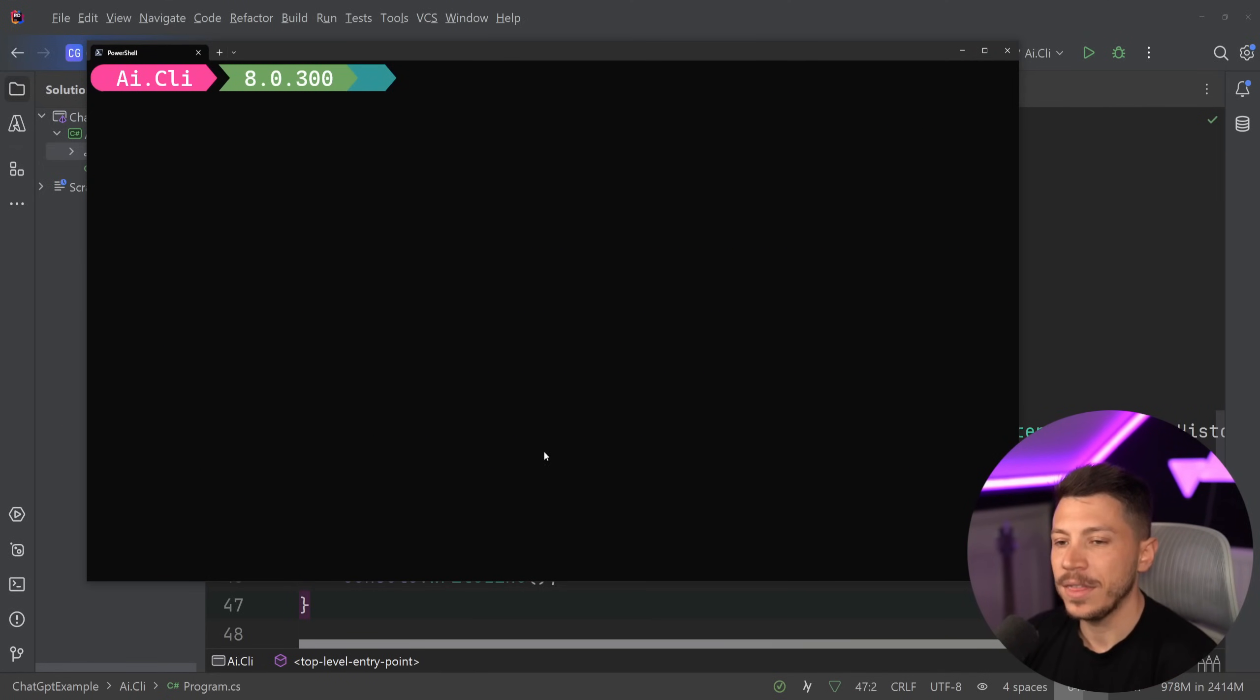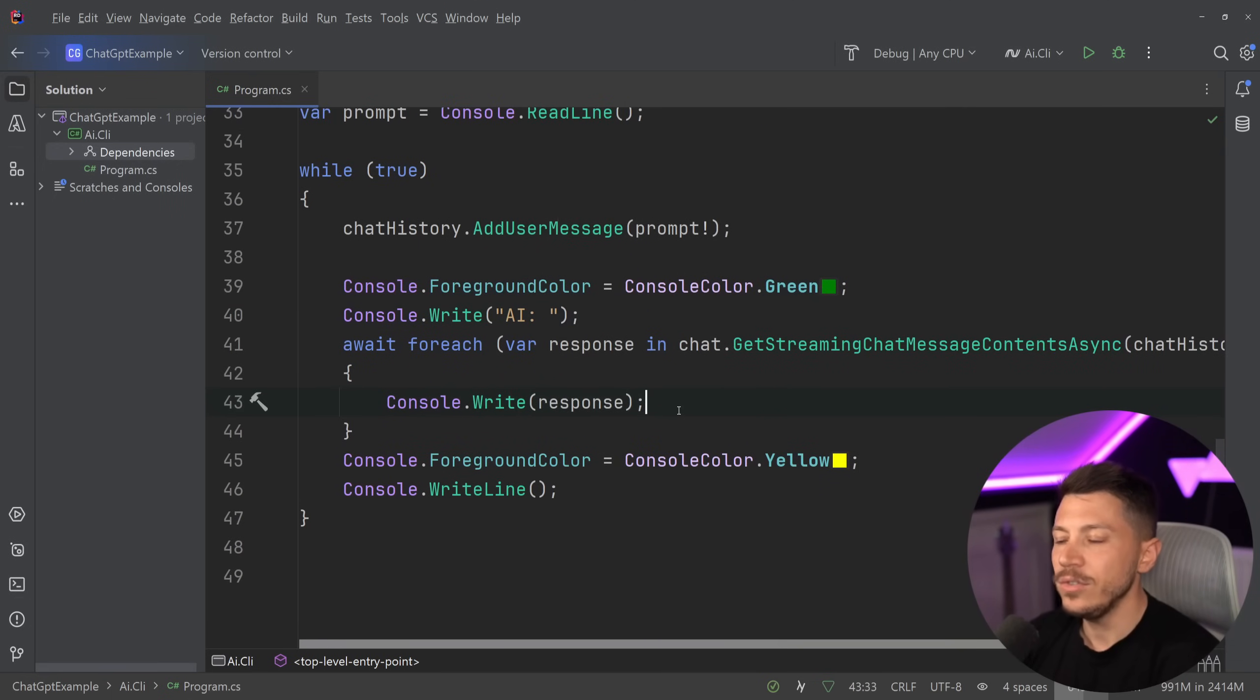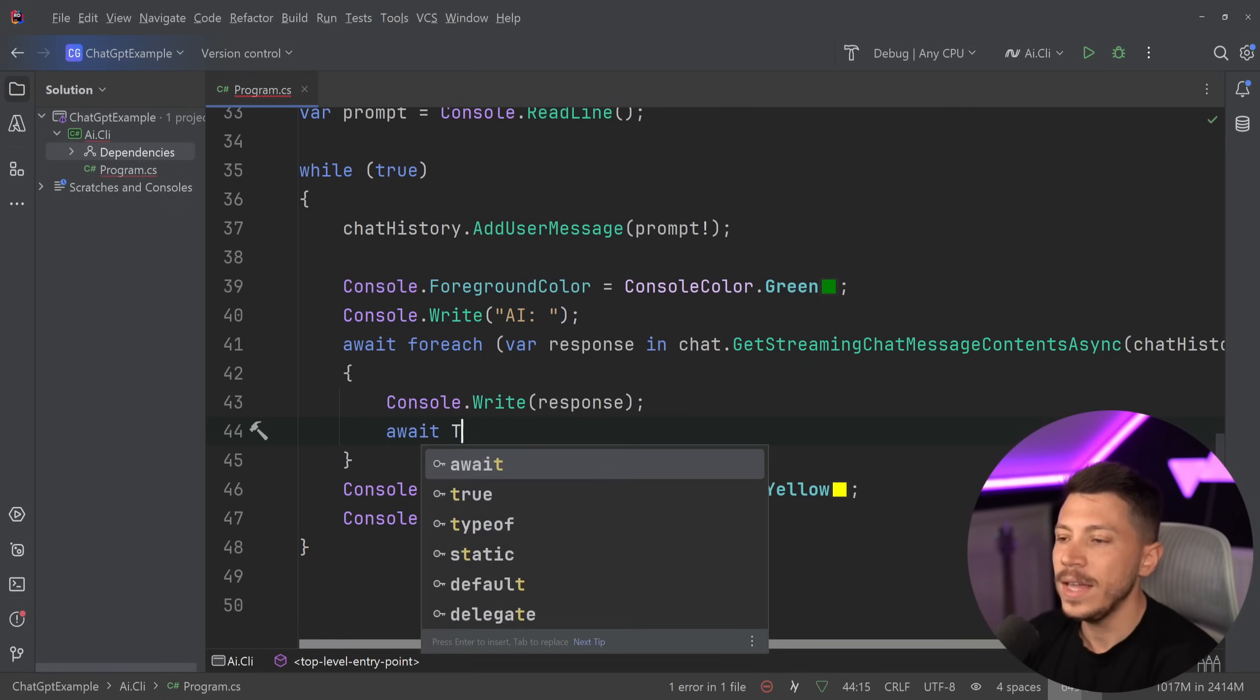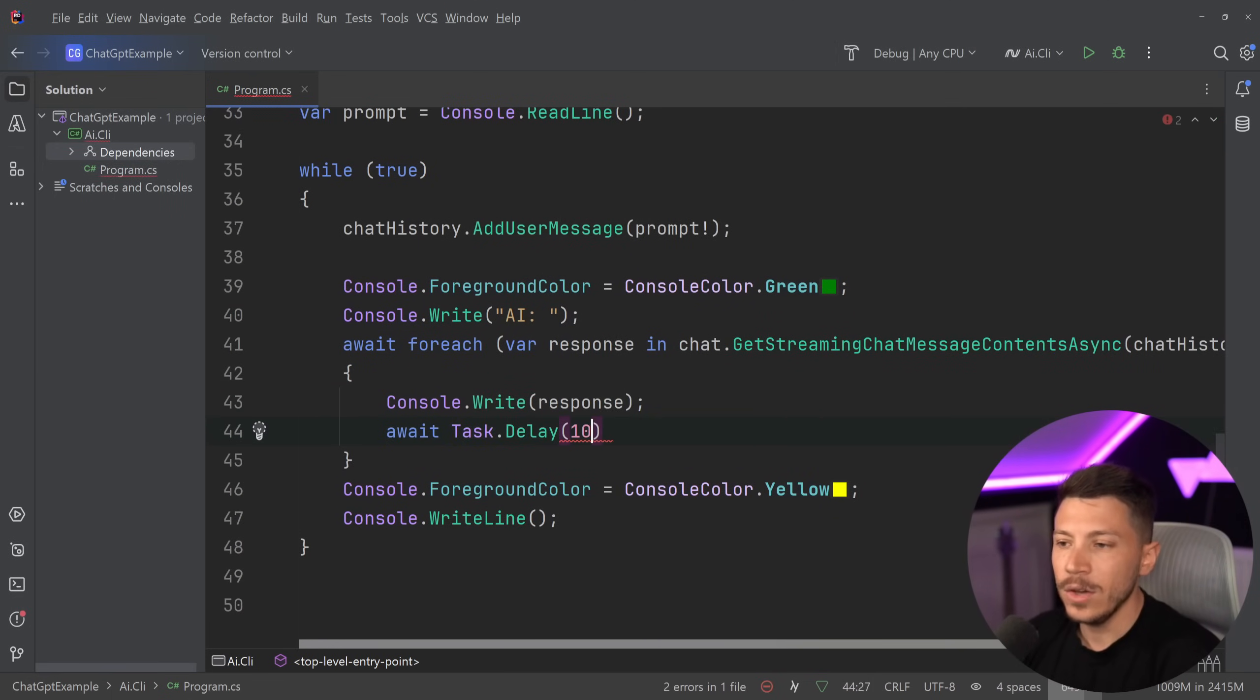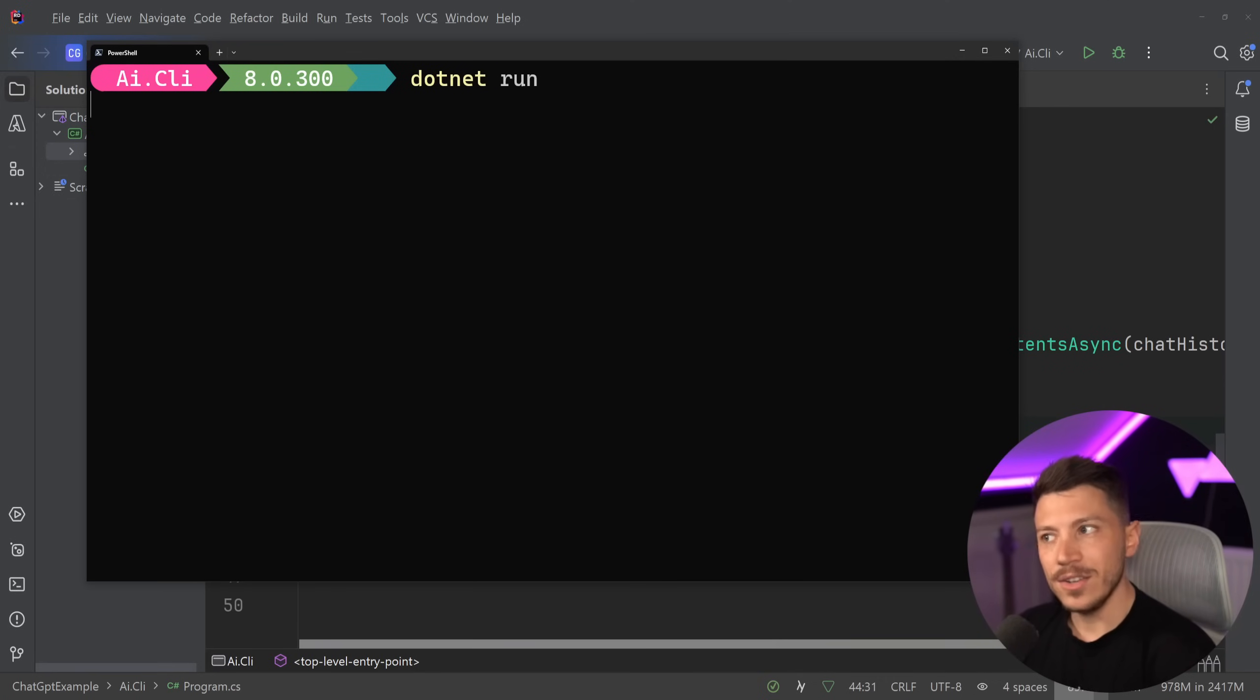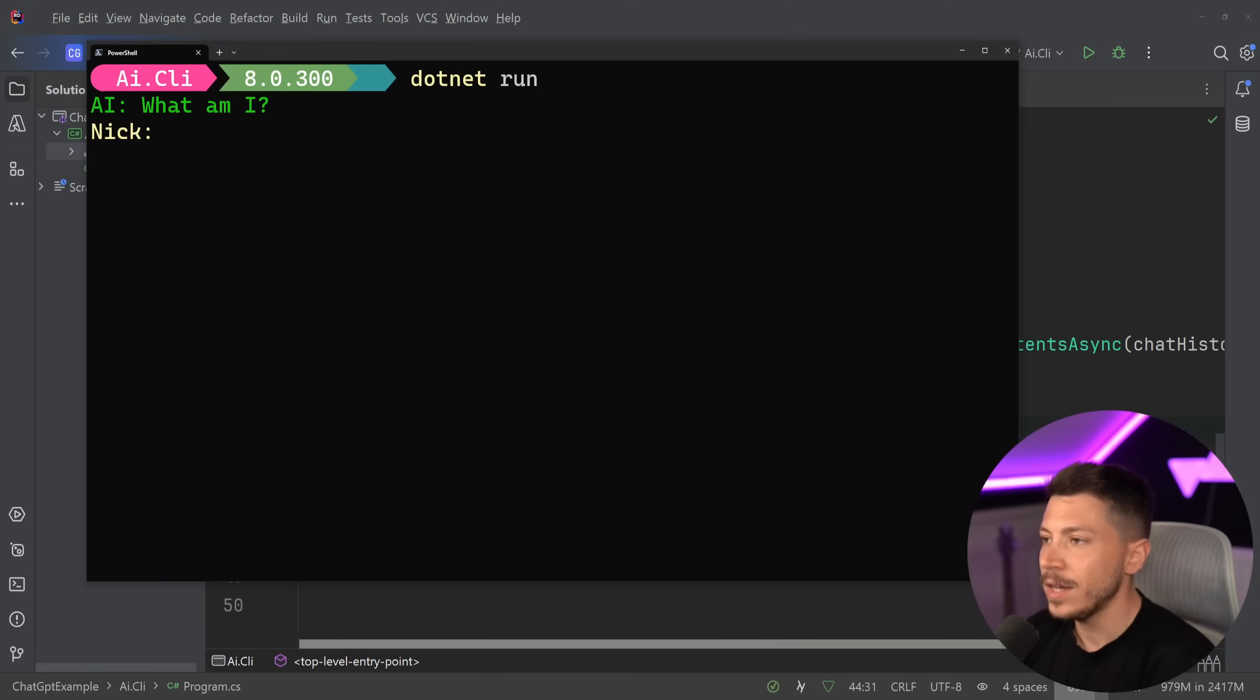We're going to go back in the response. What I found is that if you go here and you fake a task dot delay of 100 milliseconds, then you're going to get that chat GPT-like response.